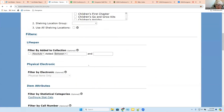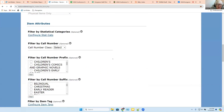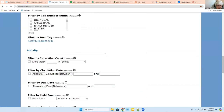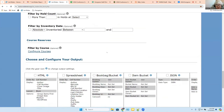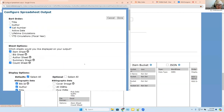We've got lots of options here. We could limit this to easy readers that were added in the last year, whether they have certain statistical categories, certain call number prefixes or suffixes, or any of these other things. But in this case, we're not — we're just going to look for all of them and make a spreadsheet.